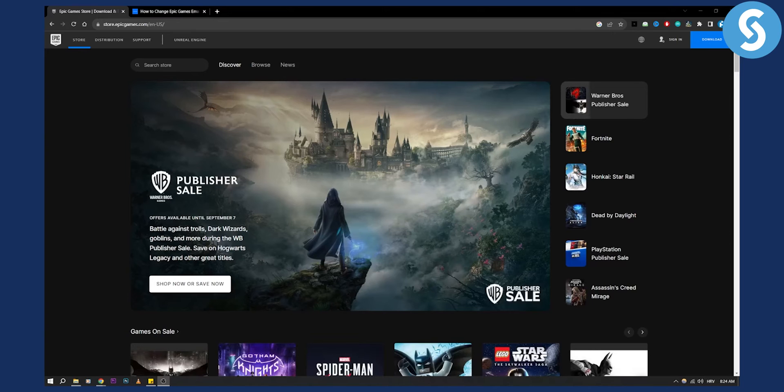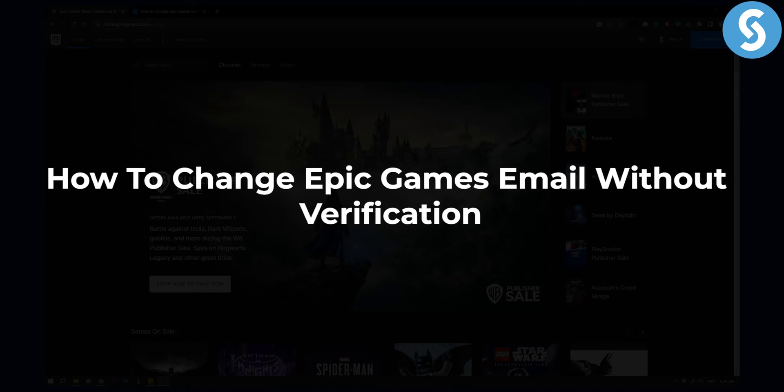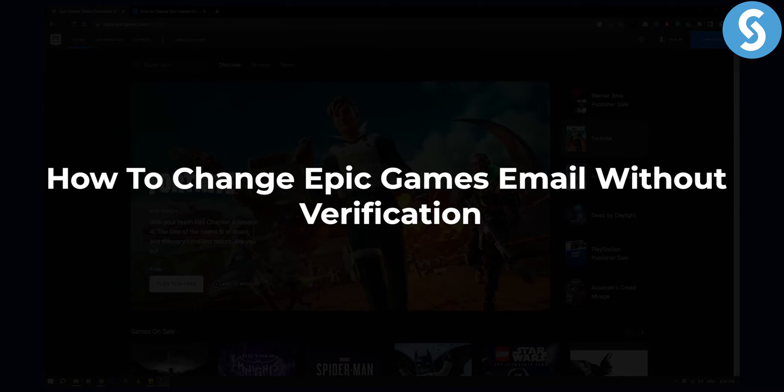Hello everyone, welcome to another video. In this video I will show you how to change Epic Games email without verification.